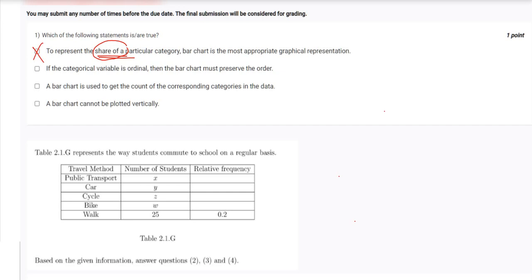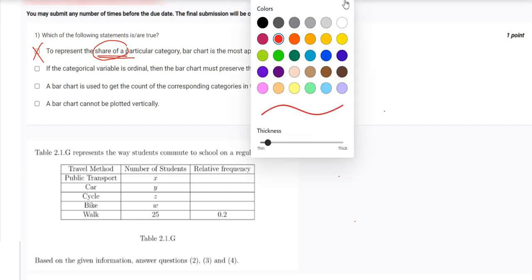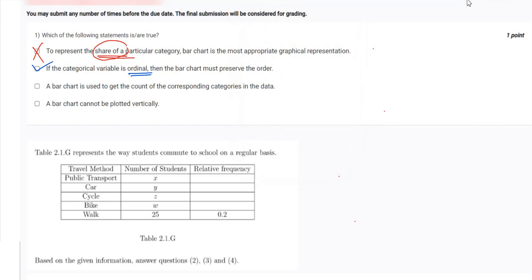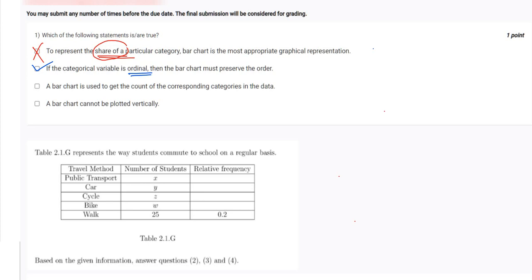The second option says: if a categorical variable is ordinal, then the bar chart must preserve the order — this is correct. Ordinal means the variable has properties of a nominal type but the order matters. So the bar chart must reflect that order. For example, grades A, B, C from a factory should appear in order on the chart.